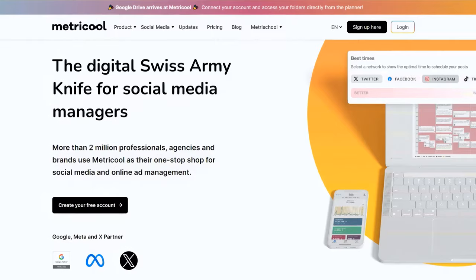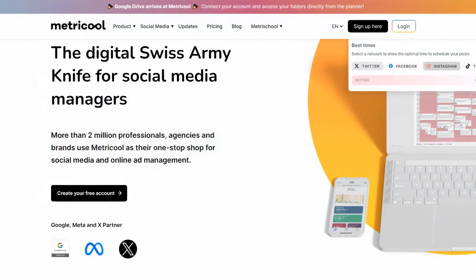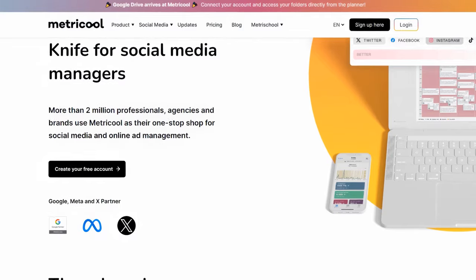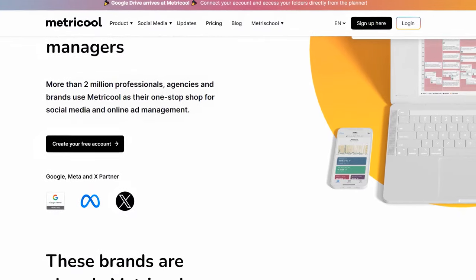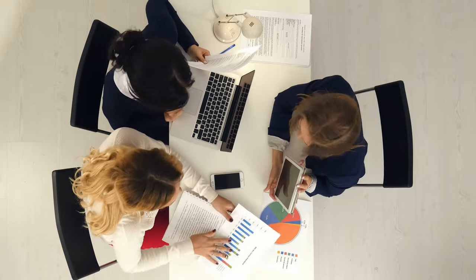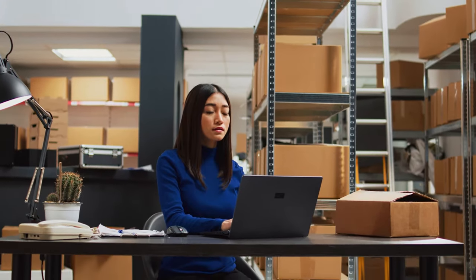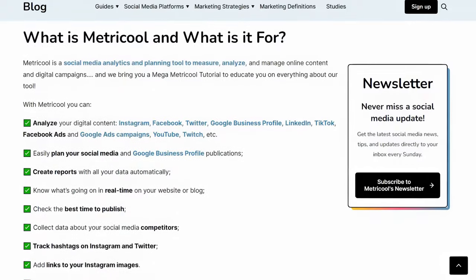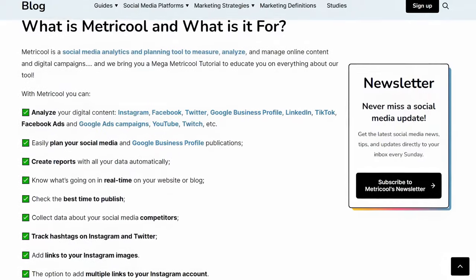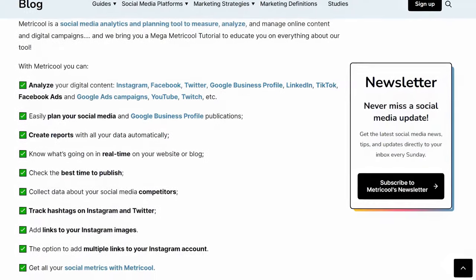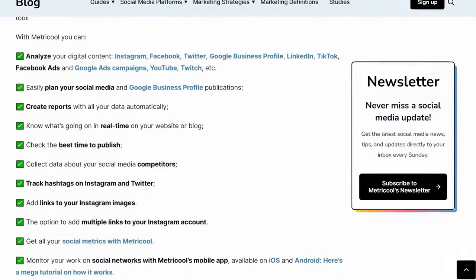In today's video, I'm going to review Metricool, a comprehensive social media management and analytics tool that helps you optimize your online presence. Whether you're a marketer, a small business owner, or a content creator, Metricool offers a range of features to streamline your social media efforts and track performance. Let's dive in.